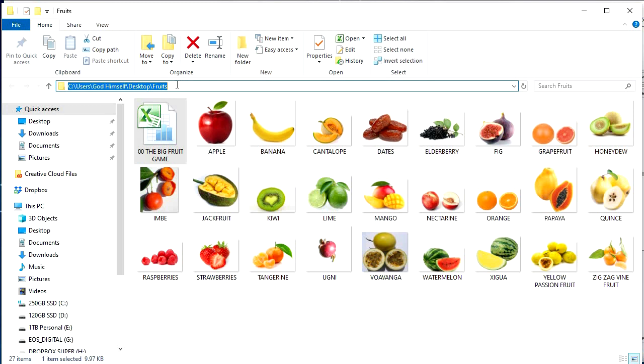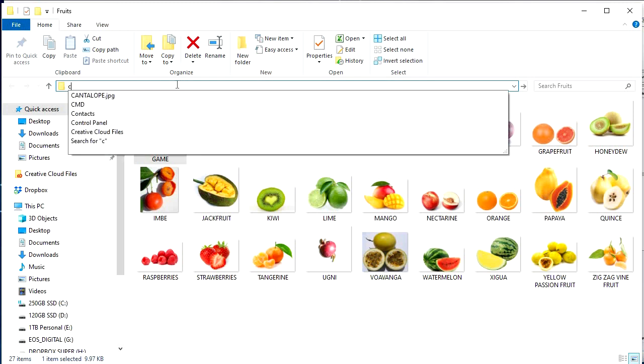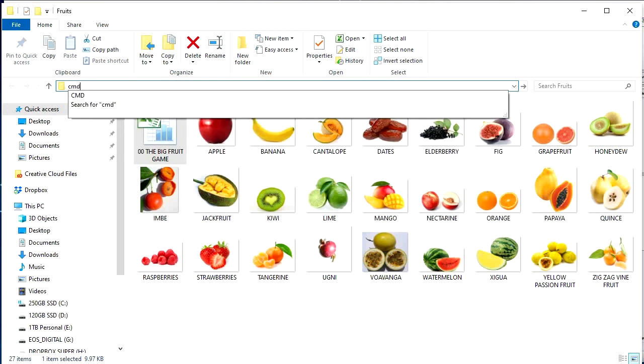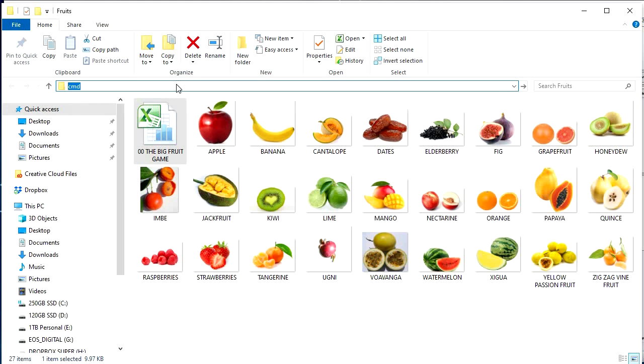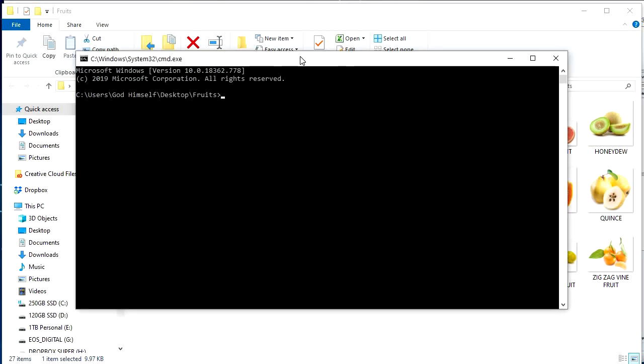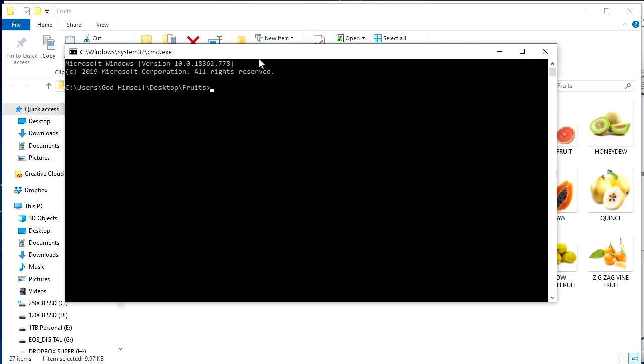You're going to type in cmd. Okay, that's going to open this command window. So you got your command prompt and you don't have to know what this means. But next we're going to type out a directory.